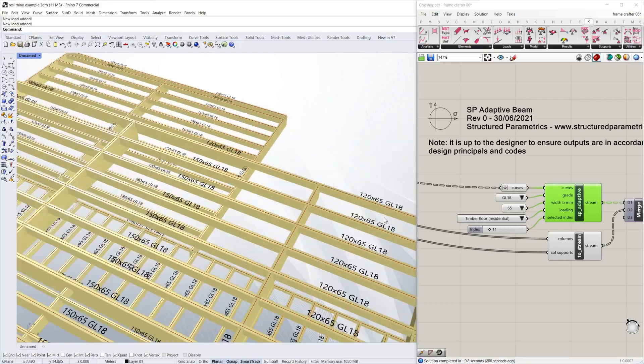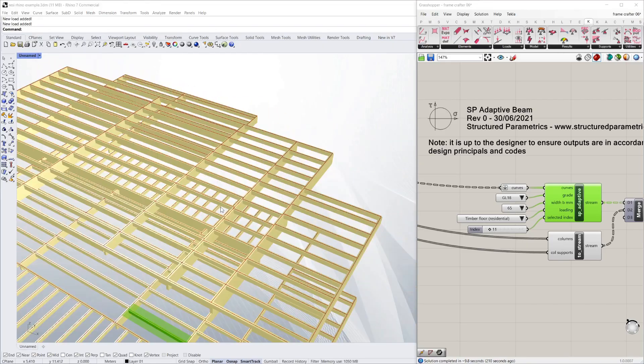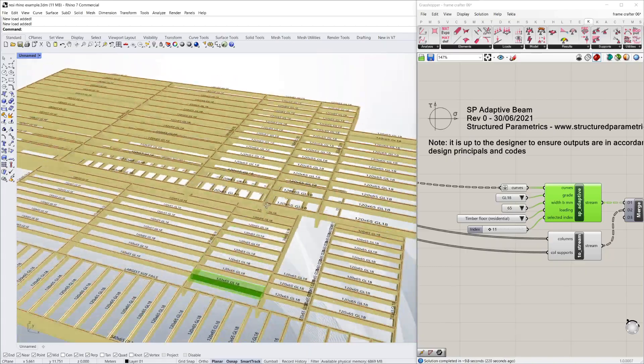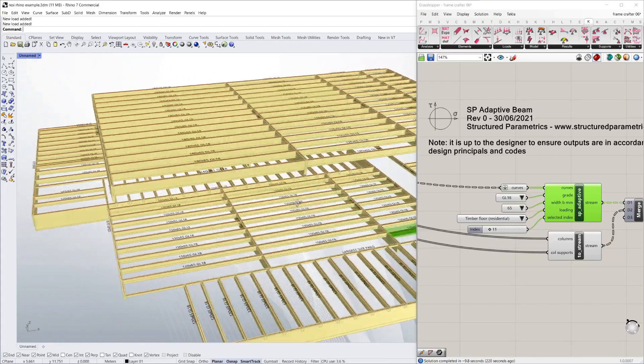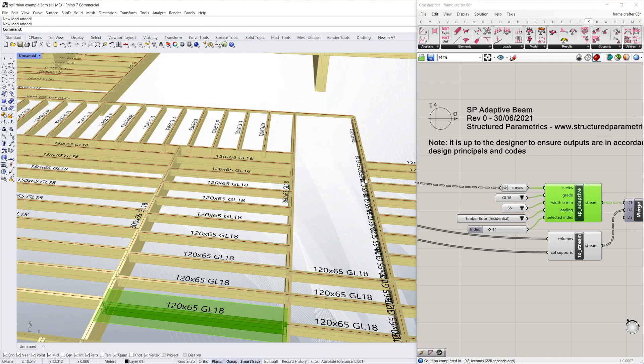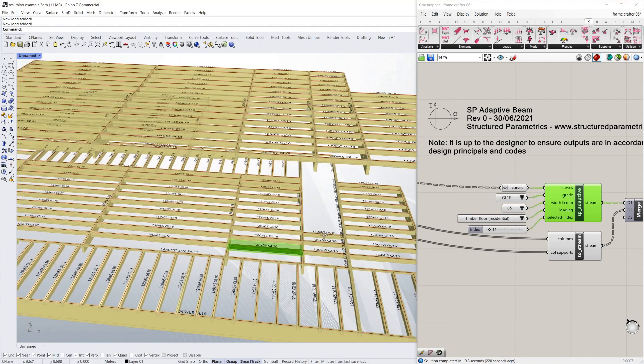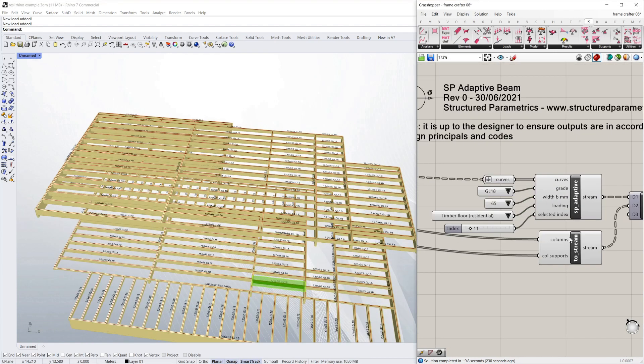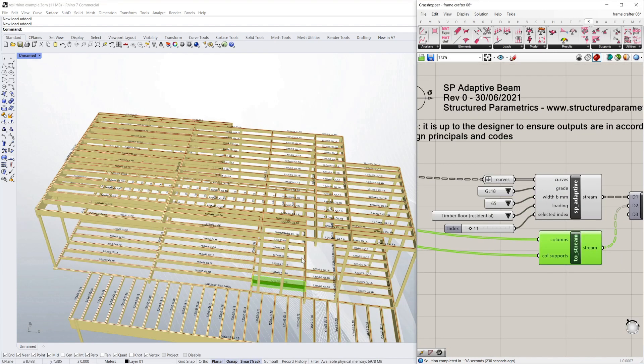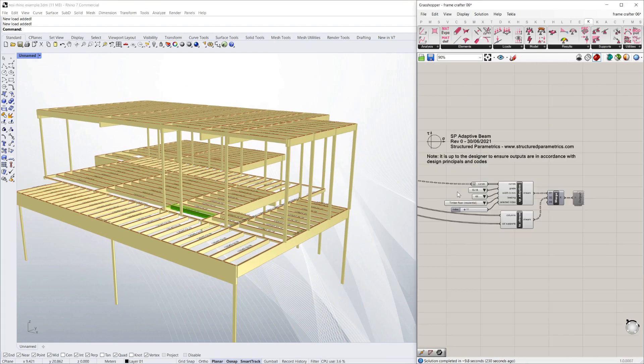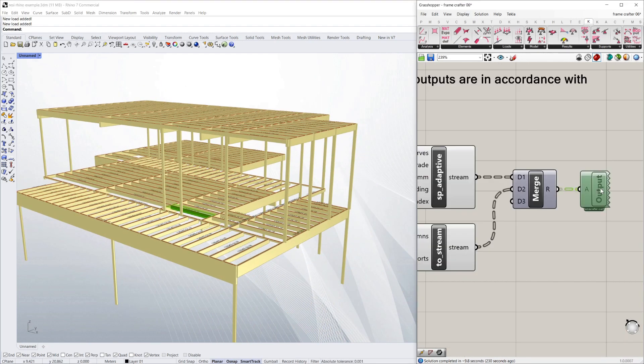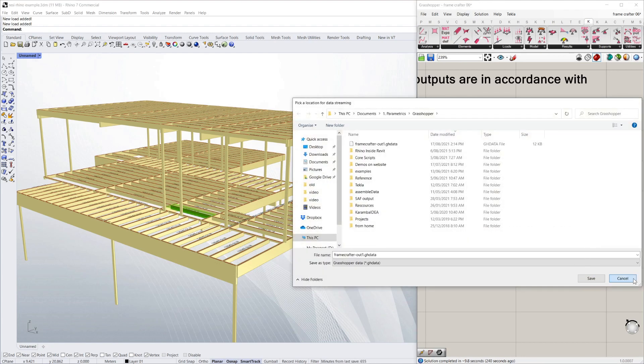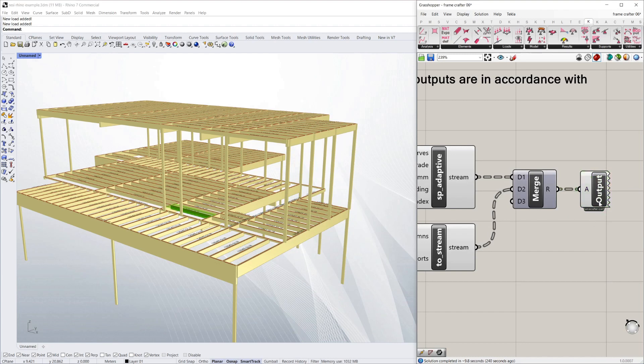There are a few outlying cases where you need to use your engineering judgment with this approach. For example, here it hasn't quite connected up those lines correctly. I've also got a quick component to make the columns, and then I'm simply just going to stream this into a file, which I've already saved on my hard drive, and then I'm going to come into Revit.